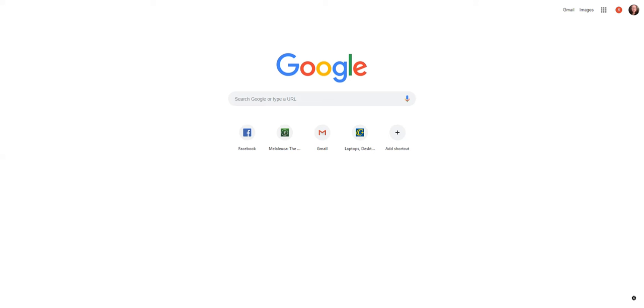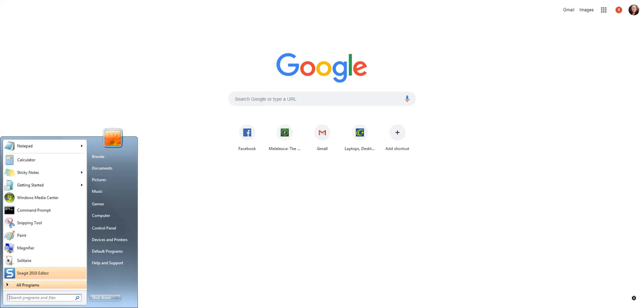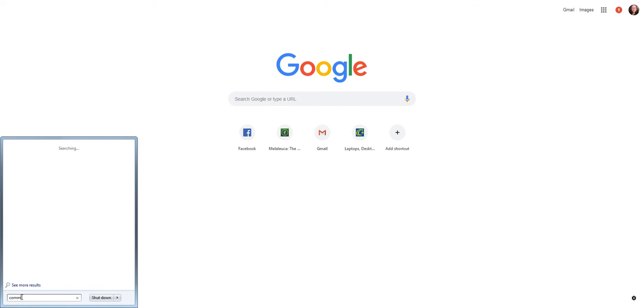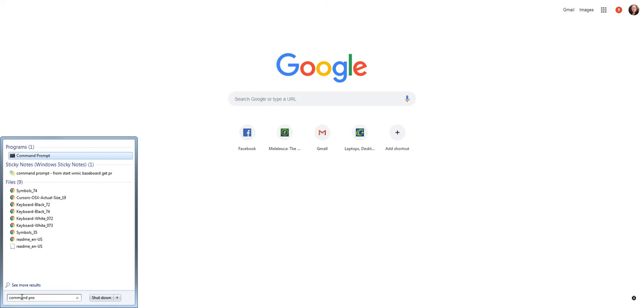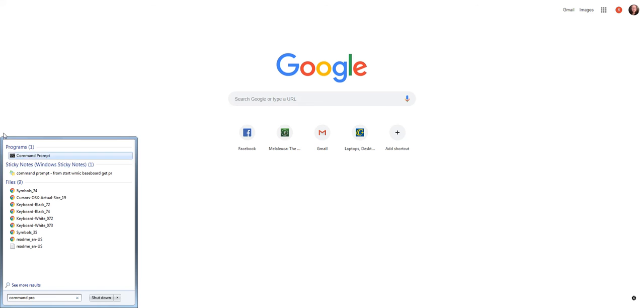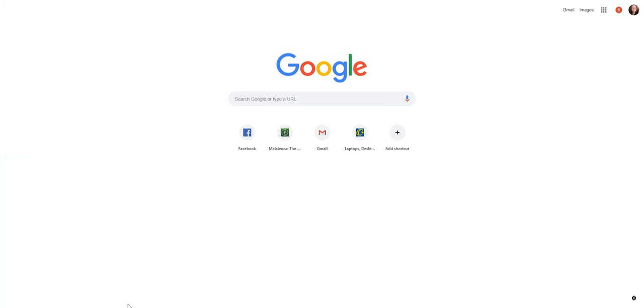Go to the Start menu and type in Command Prompt. There we are. Just click on that.